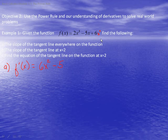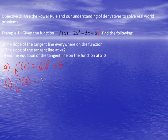Any constant, when you take its derivative, it is going to go to zero. Second, let's find the slope of the tangent line at x = 2. All we have to do is find f'(2), which is 6 times 2² minus 5, which is 24 minus 5, which is 19. So the slope at x = 2 of the tangent line is 19.